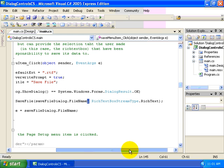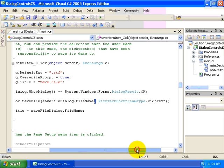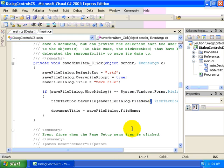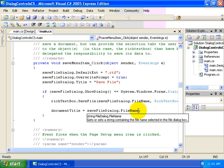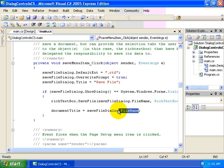And then we also tell it that we want to save the type of file as rich text and save, again, into a private member variable, the property name, file name from our save file dialog.